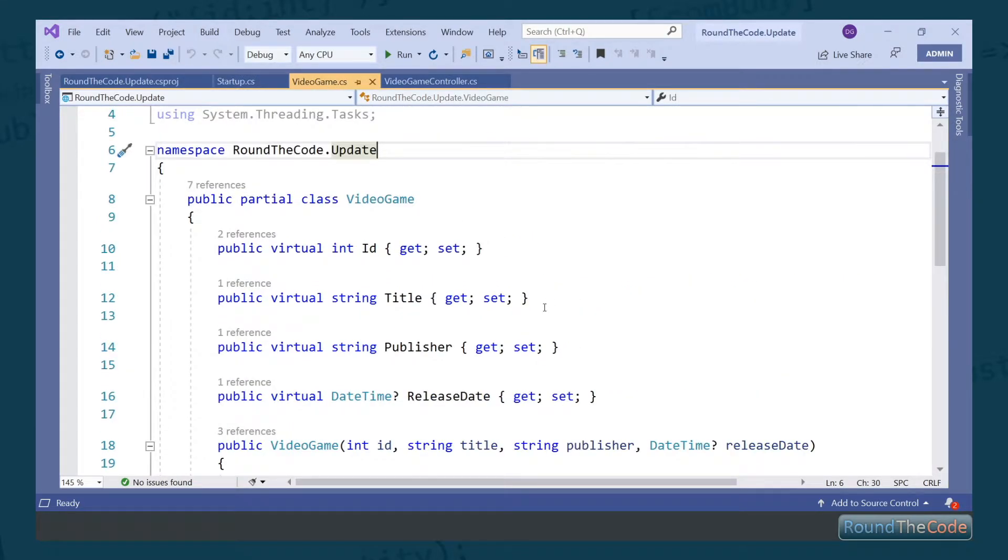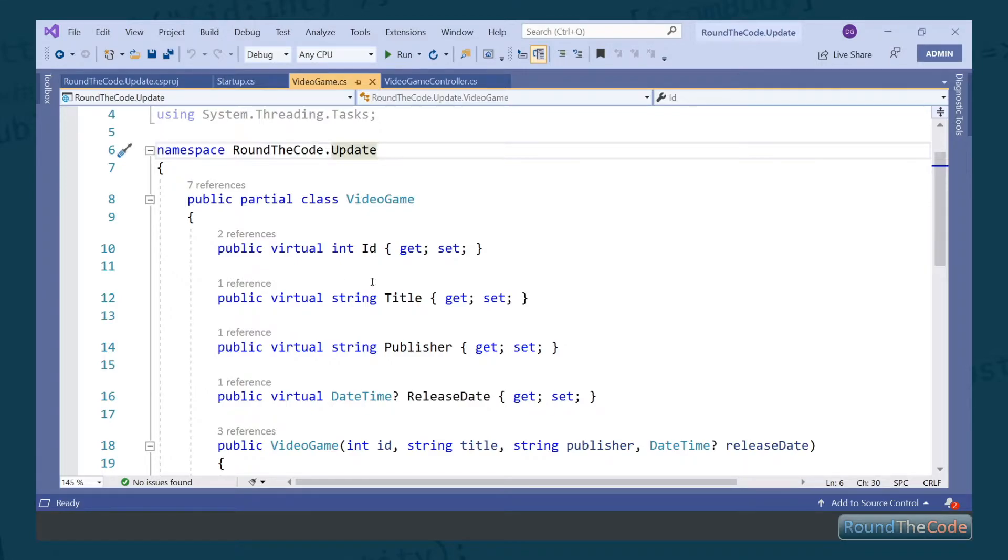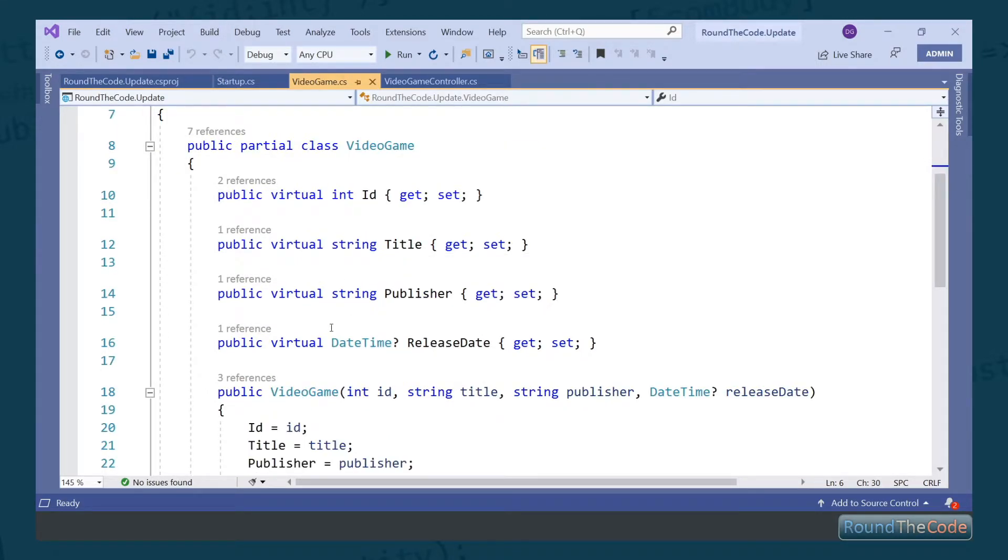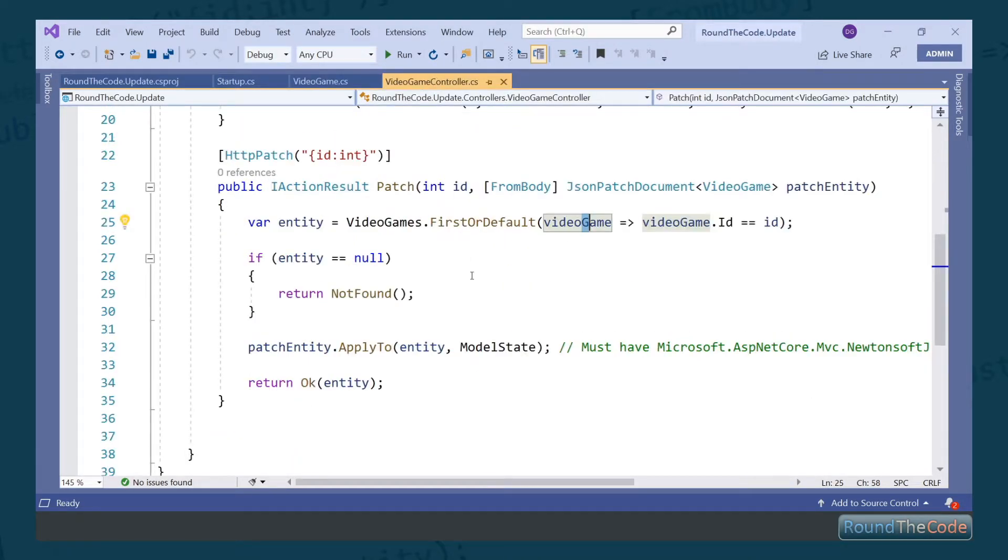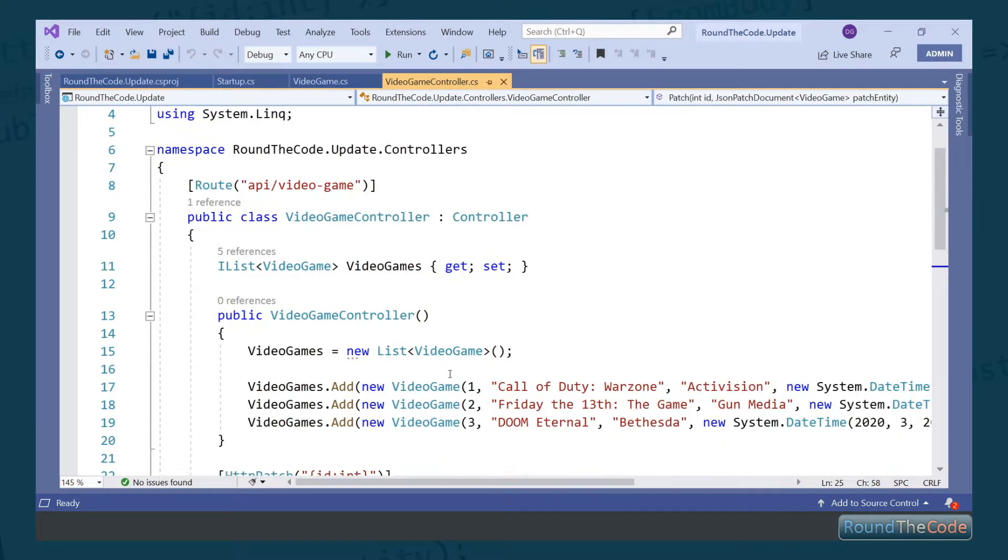Now, for our example, we've created a video game class. The video game class will store information about the video games, such as the ID, the title, the publisher, and the release date.